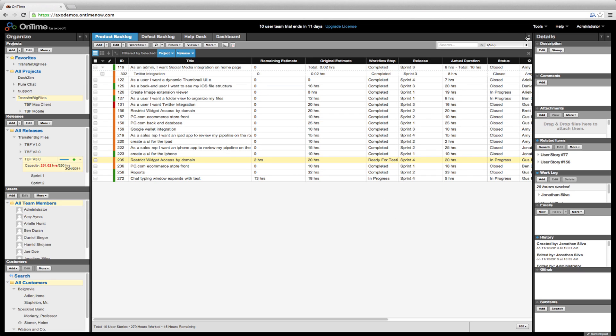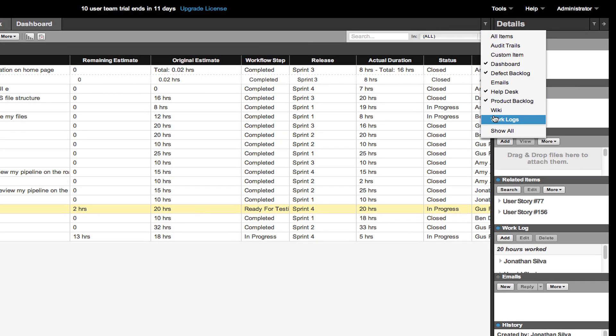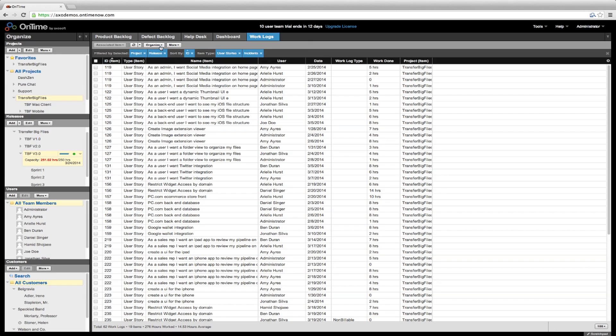To view all past work logs, go to this icon in the upper right of the main workspace and click on the work logs tab.